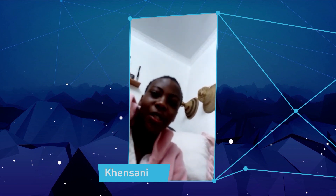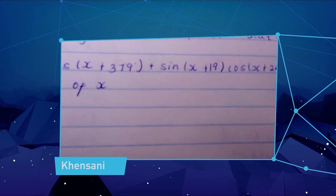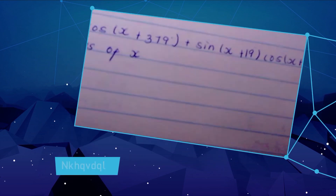Right now, continuing with the second segment, let's go into our question, which is from Ken Sun. I'm emphasizing this because we want learner video questions — send in your video questions and we'll assist you.